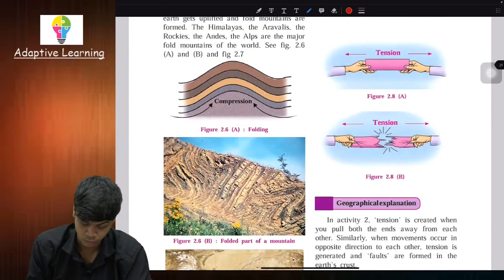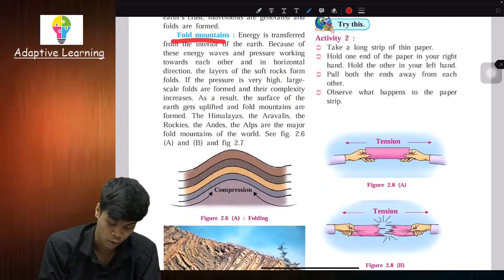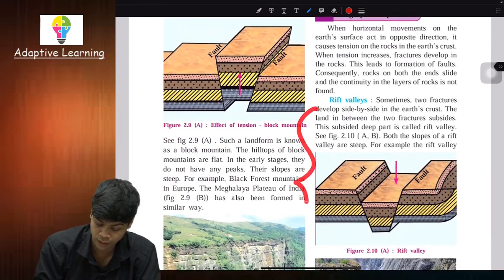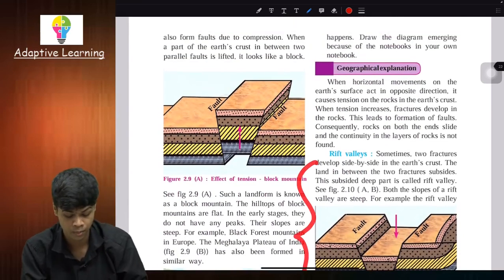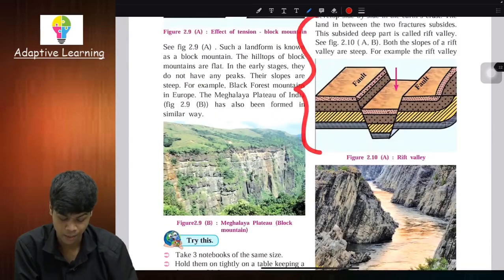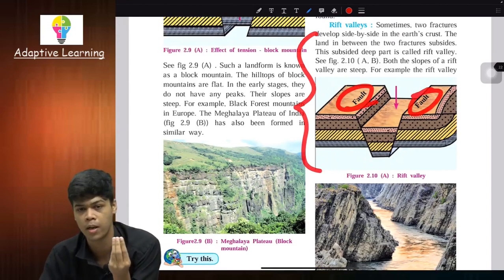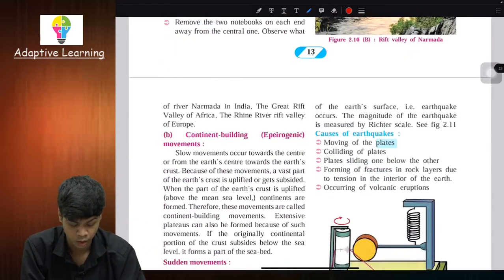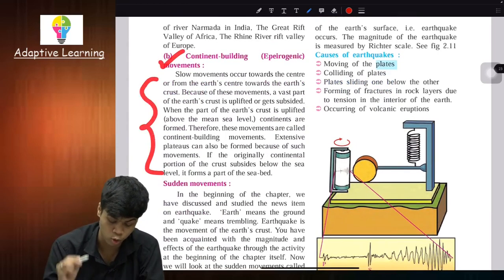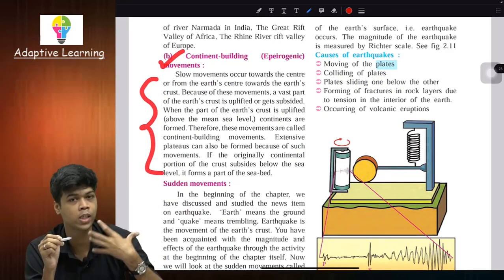In slow movement, we discussed fold mountains and block mountains. We also covered rift valley formation under tension, and continental building due to tectonic plate collision and divergent and convergent movements.